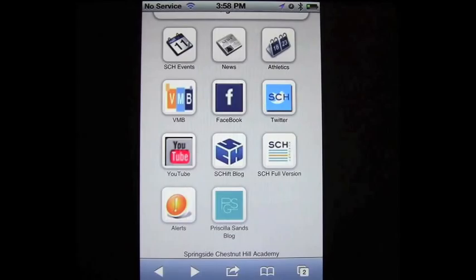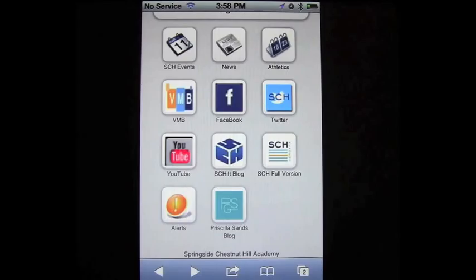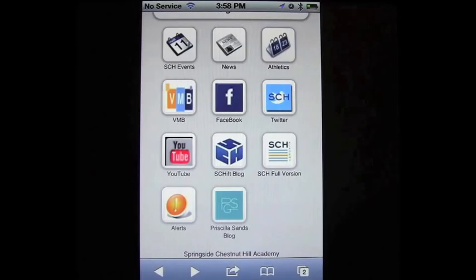I'm going to jump back out to the mobile web app. You get a sneak peek at some other new features we're looking to launch, including alerts and the Priscilla Sands blog. We anticipate adding new features and refining this in an ongoing way — this is the first part of phase two. We hope you'll enjoy the mobile web app and find it convenient when you're on the go or experiencing our website on a smaller screen. Thanks very much and have a great day.